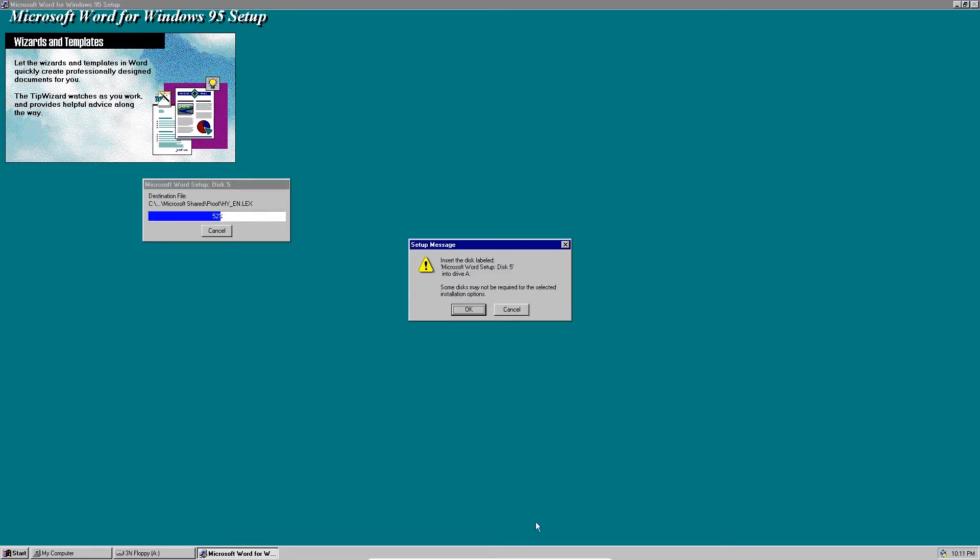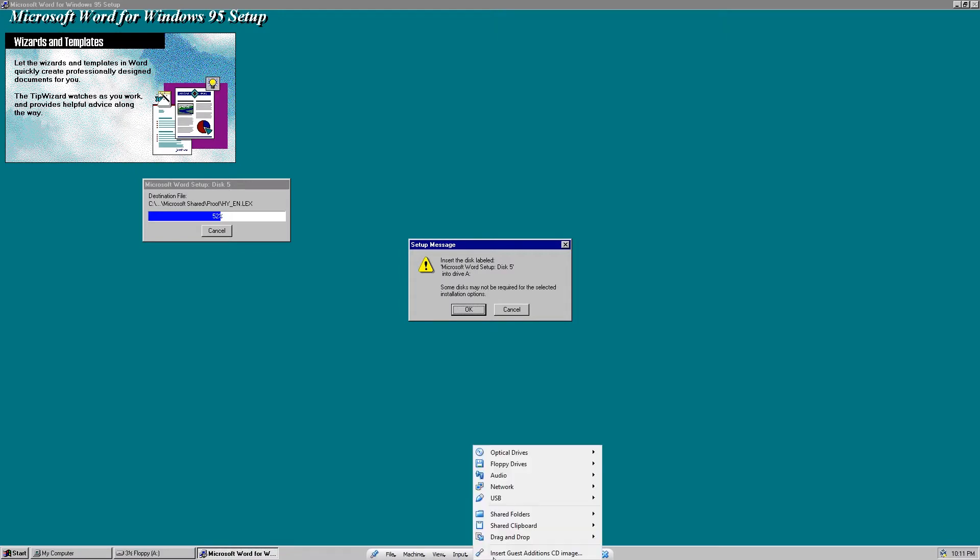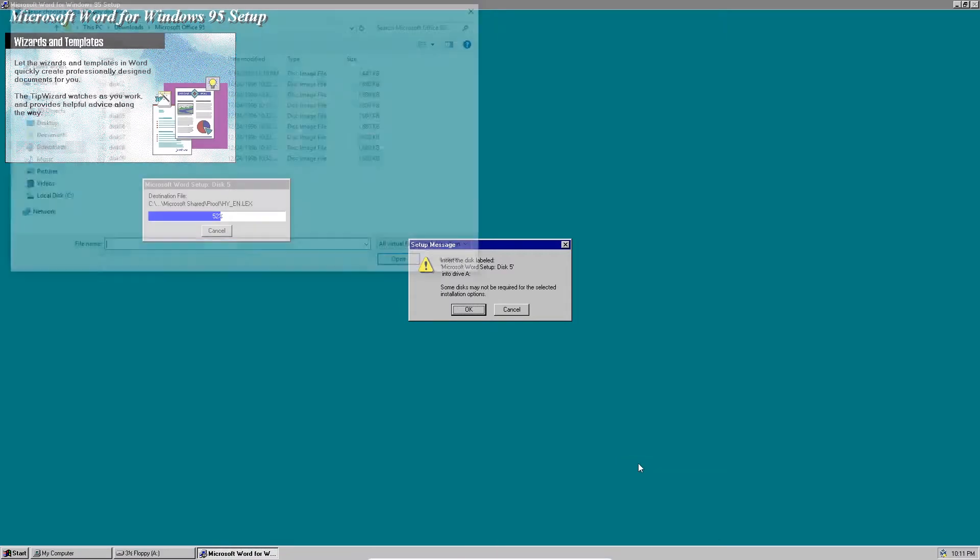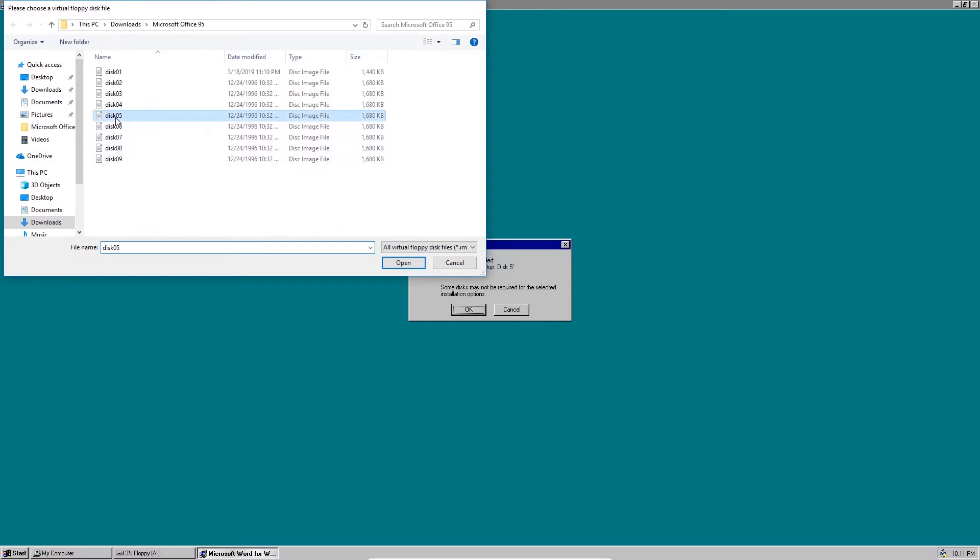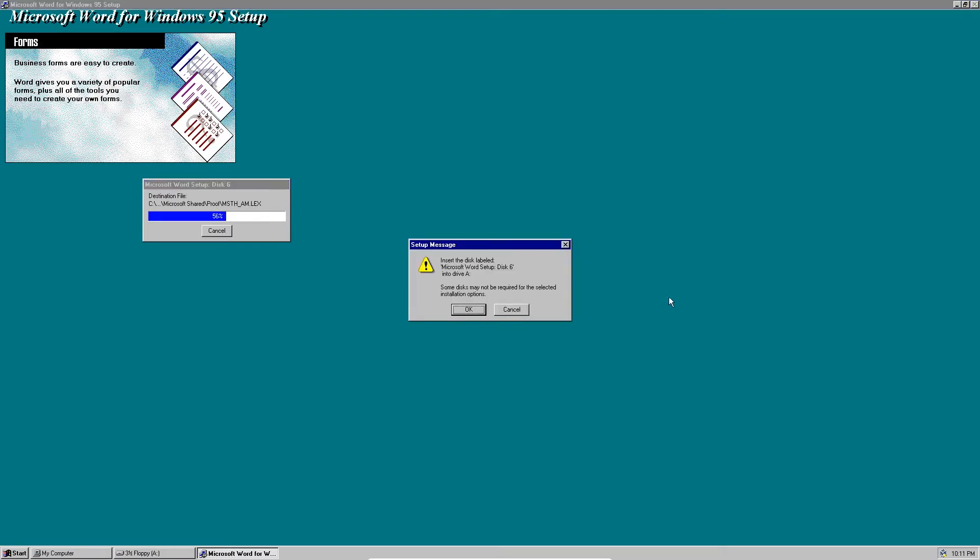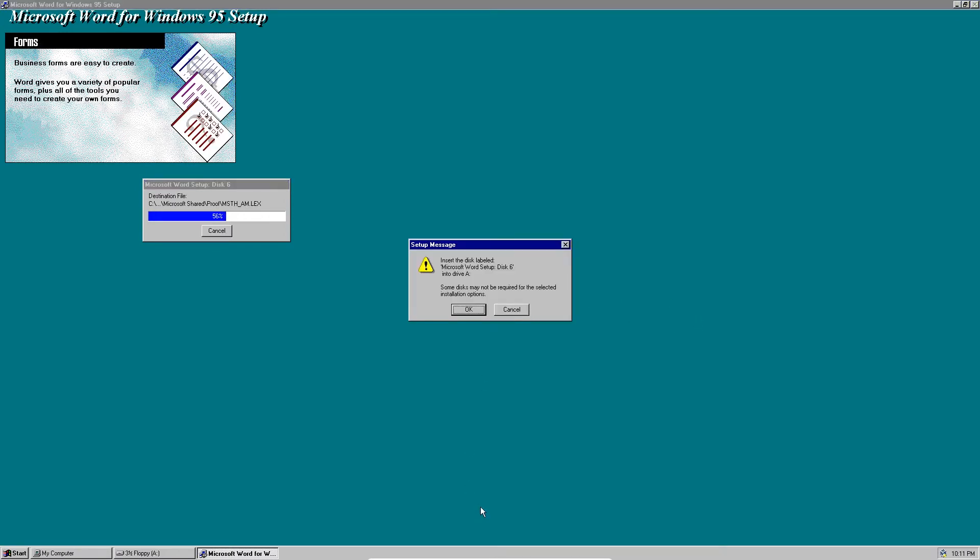Disk 4, disk 5. There's actually nine disks so there's four more to go after this one.